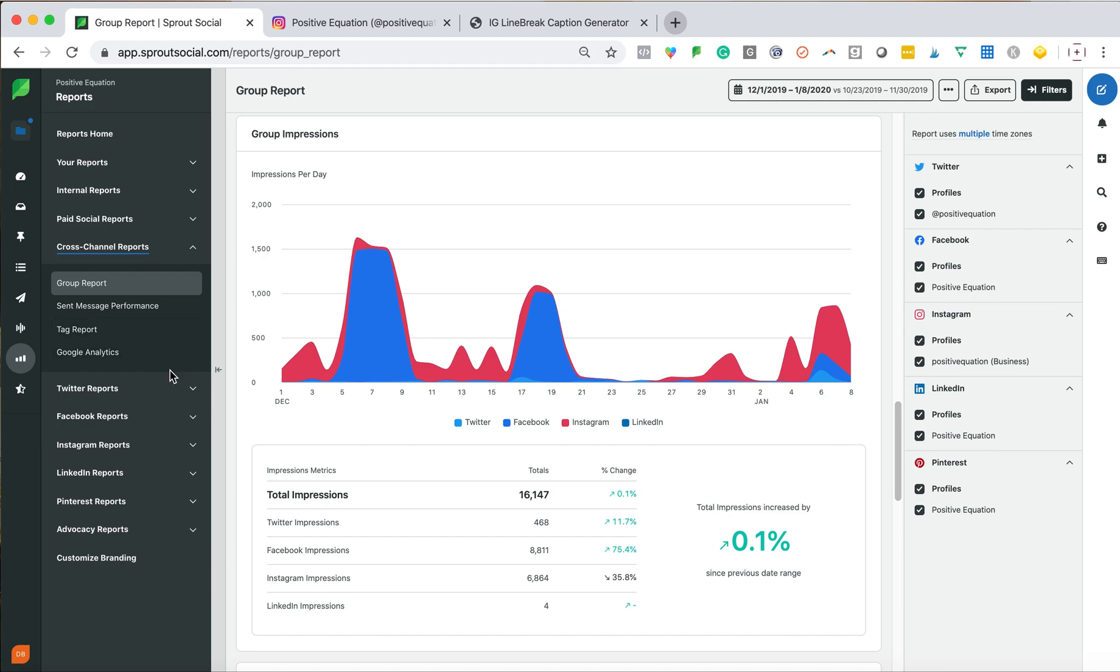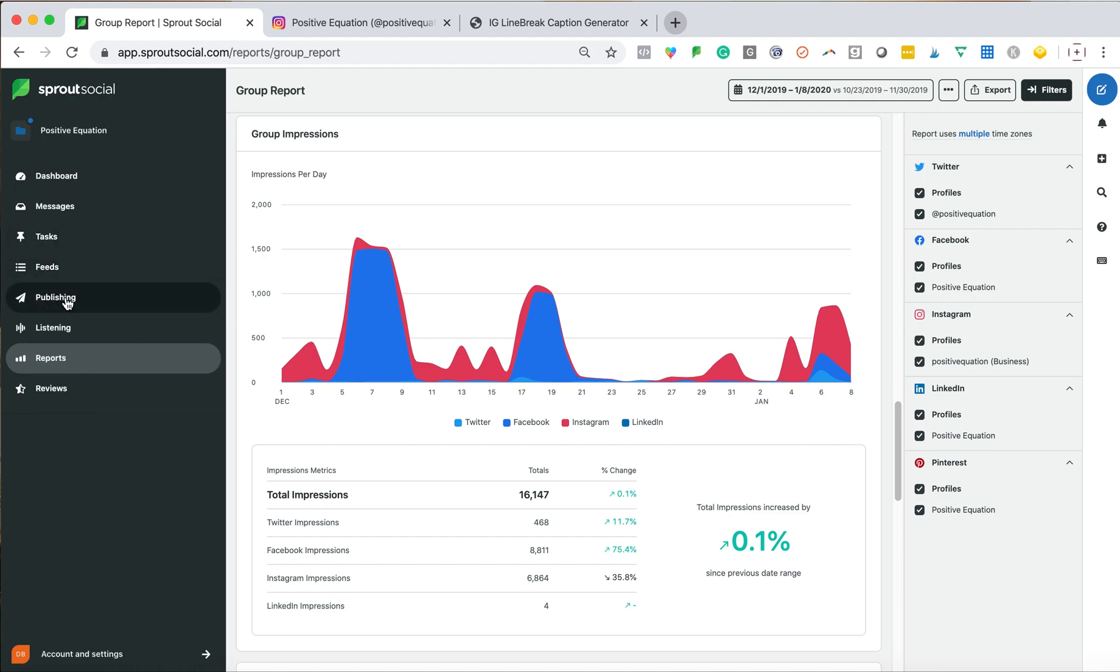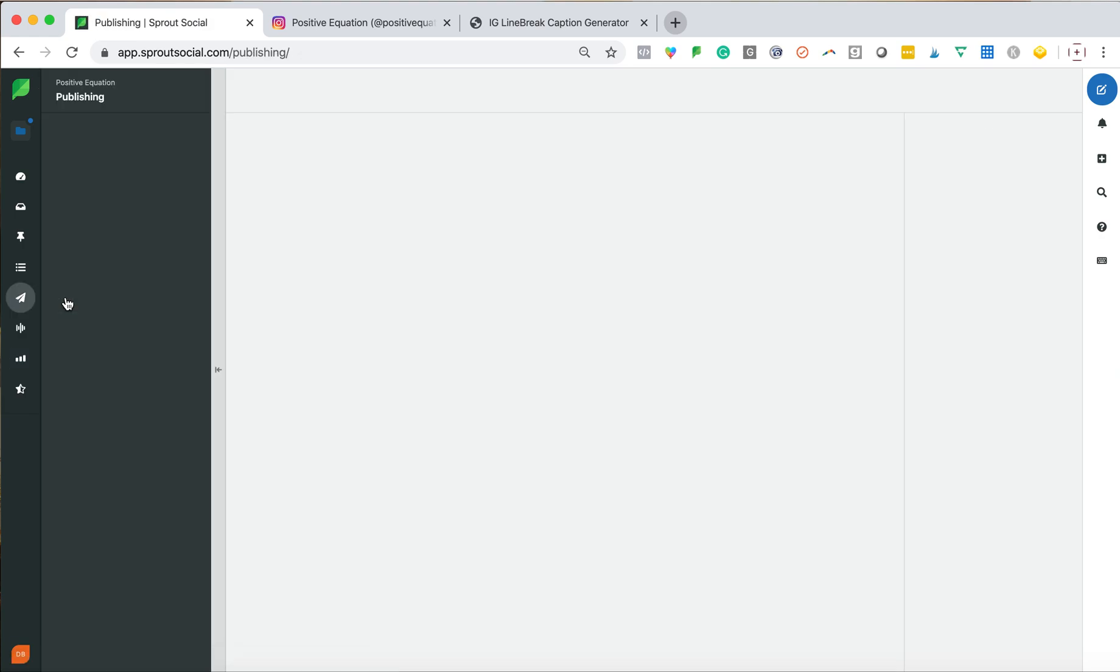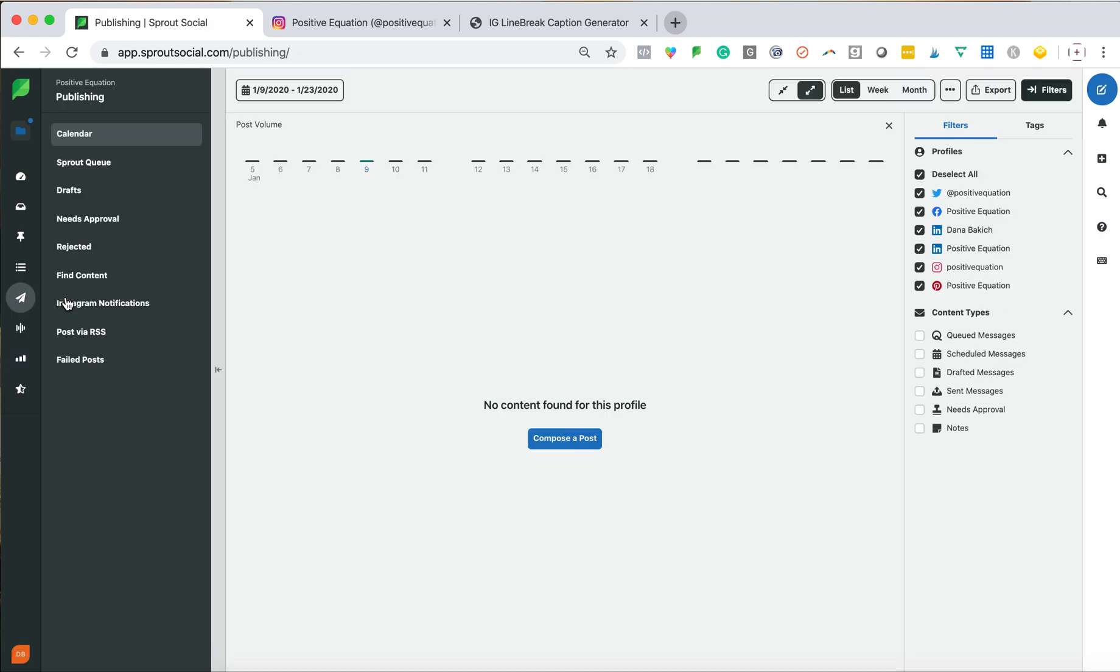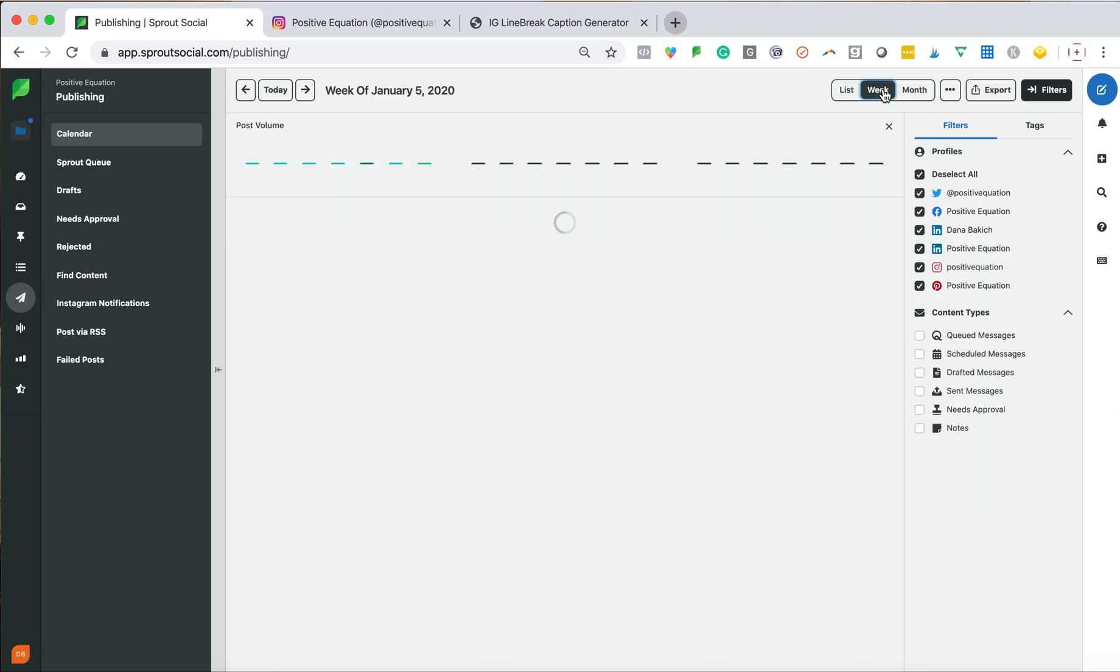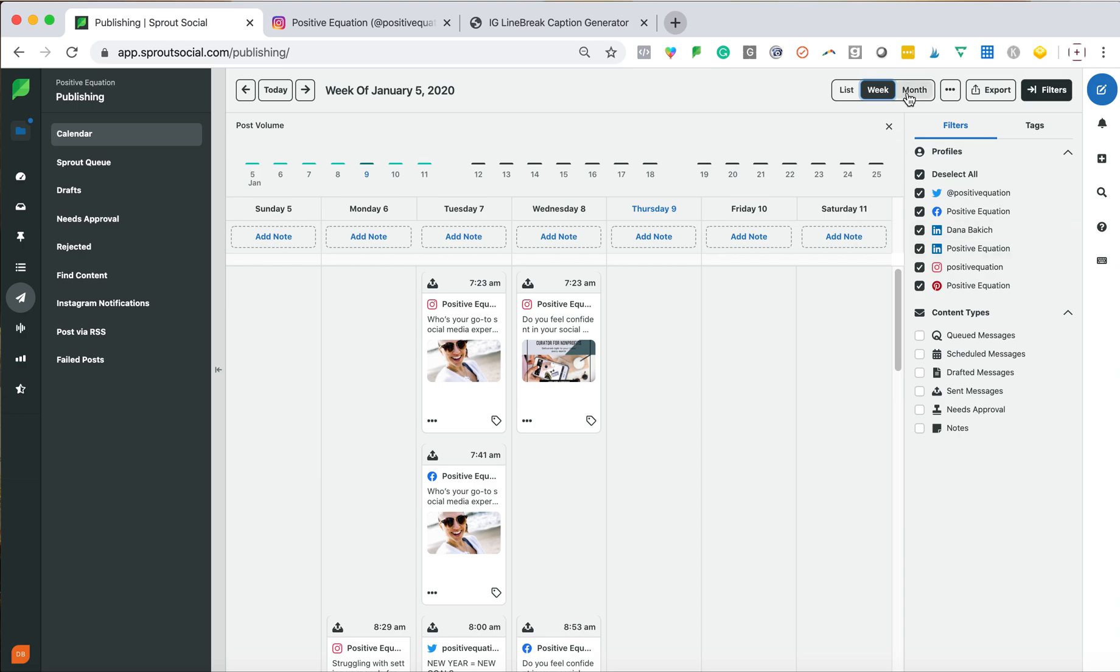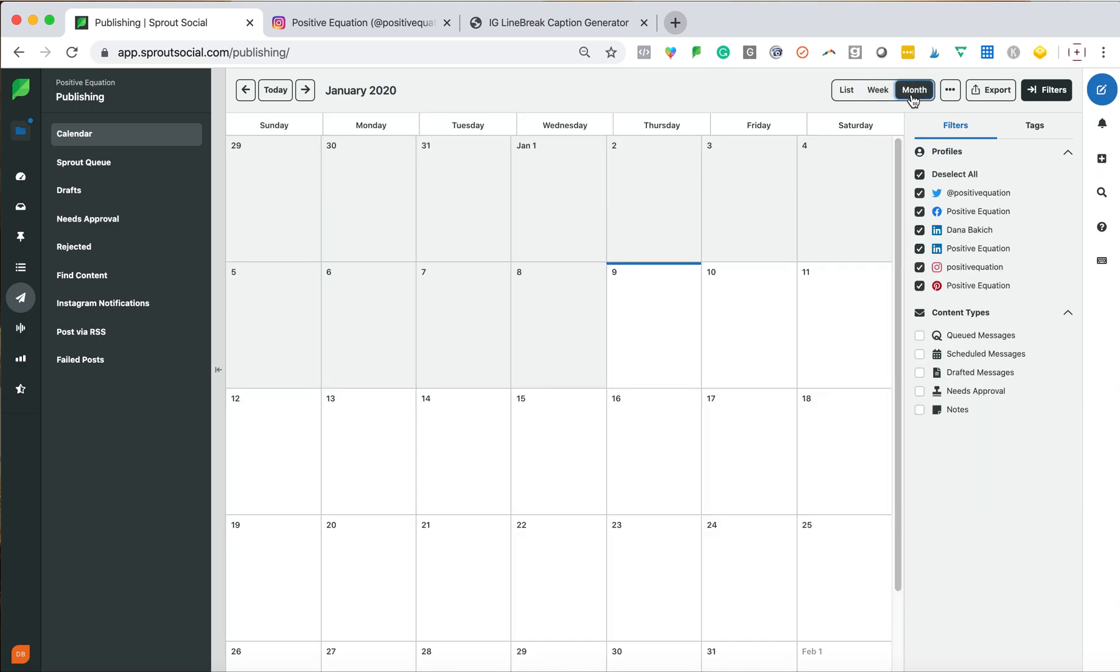And as you can see on the left-hand side, I can go into all my reports. But for today, we're going to focus on publishing. So you can view content by list view, week view, so you can look back and see what I've posted, and monthly view, which is great. And you can also export all of these.